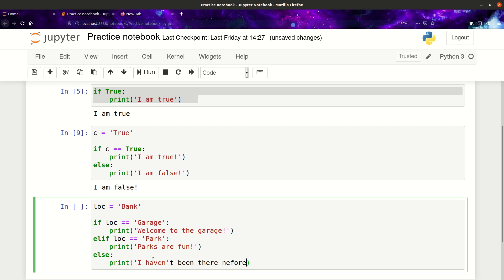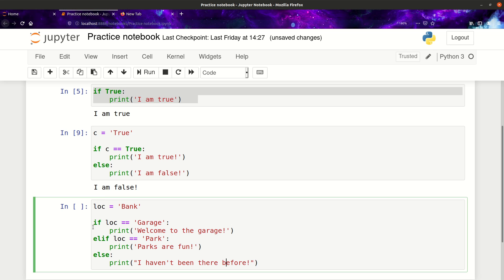We need to put double quotation marks because of the apostrophe in 'I haven't been there before'. So: if the location equals 'garage', print 'Welcome to the garage'; elif location equals 'park', print 'Parks are fun'; else print 'I haven't been there before'.